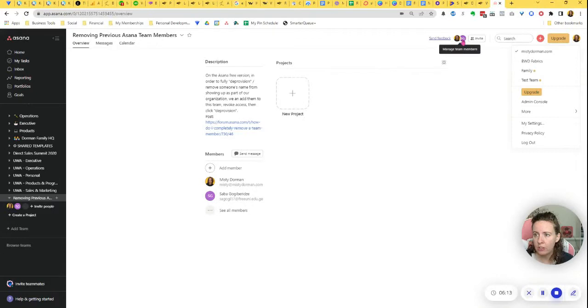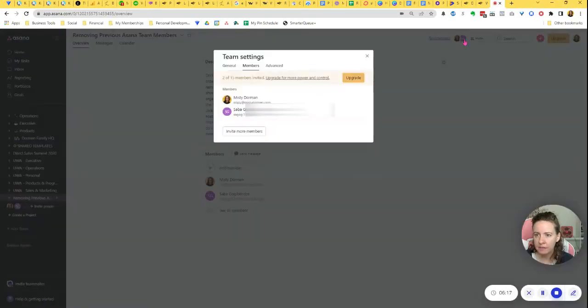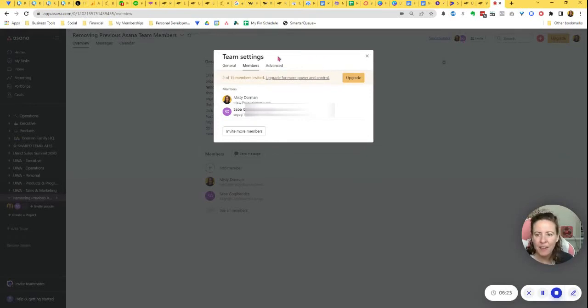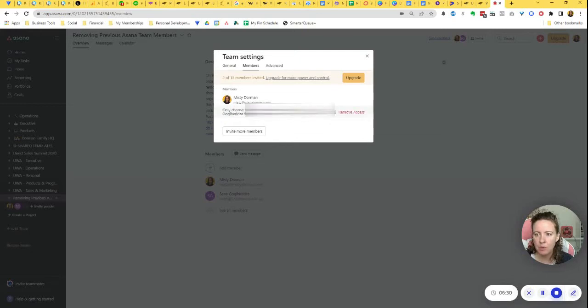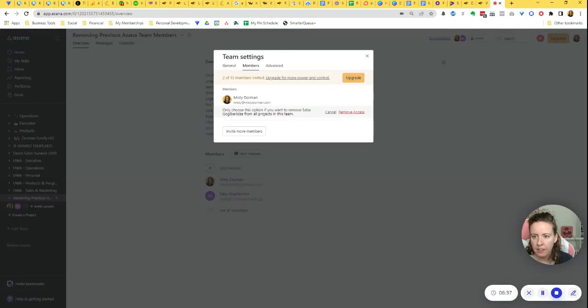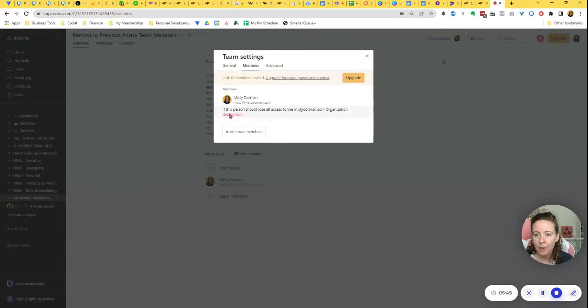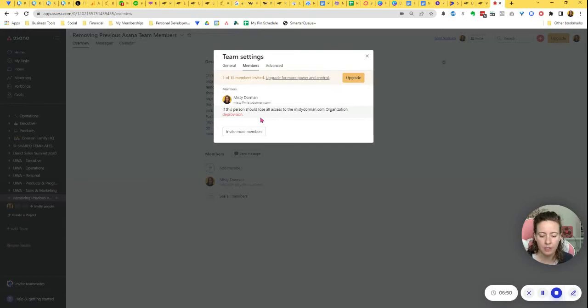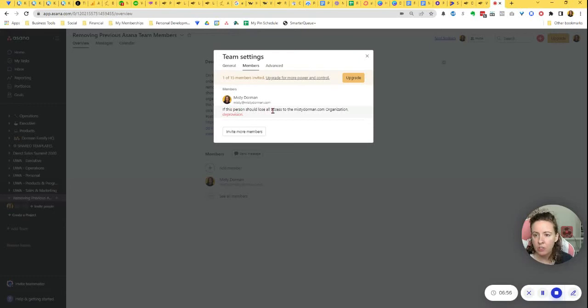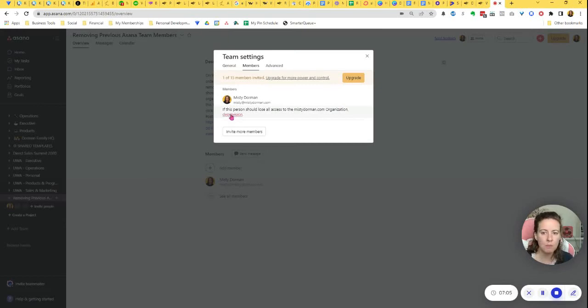So to get around that, I'm actually just going to click this person's icon up here. And that allows me to do a little bit of management. So when I mouse over his name here, I'll get a remove option. So now I'm going to remove this person from this team, remove access, only choose this option if you want to remove him from all projects in this team, remove access. And now this is why I said I probably didn't ever notice this before I stumbled across this forum when I was trying to figure out how to do this. So right here, if this person should lose all access to your organization, deprovision. That right there, don't forget to click that, that's going to remove them from everything in your Asana.